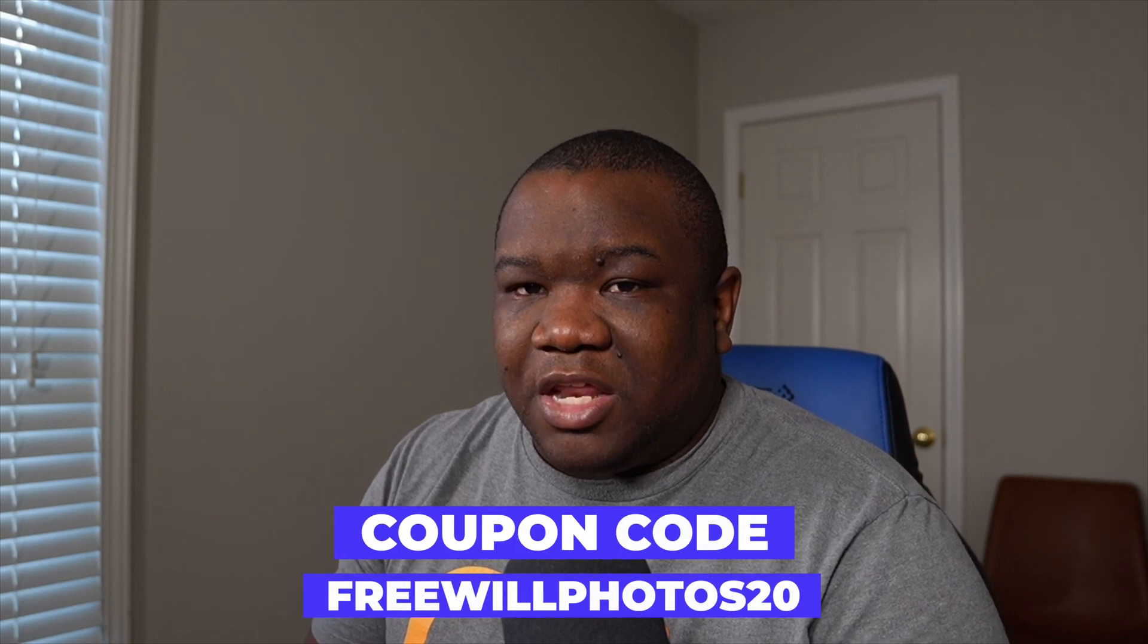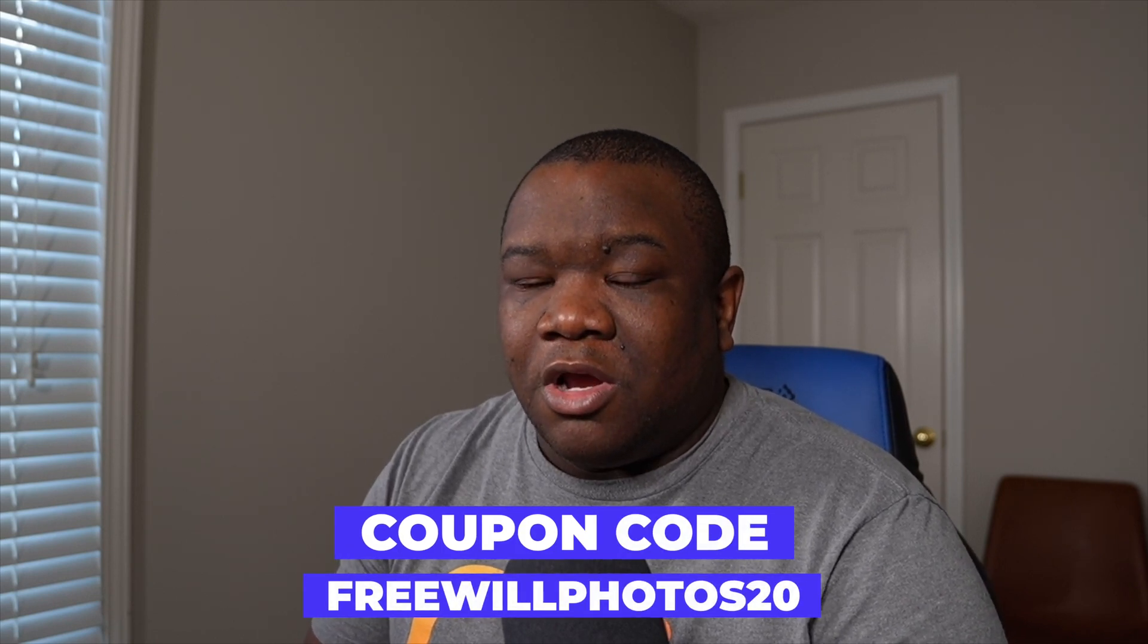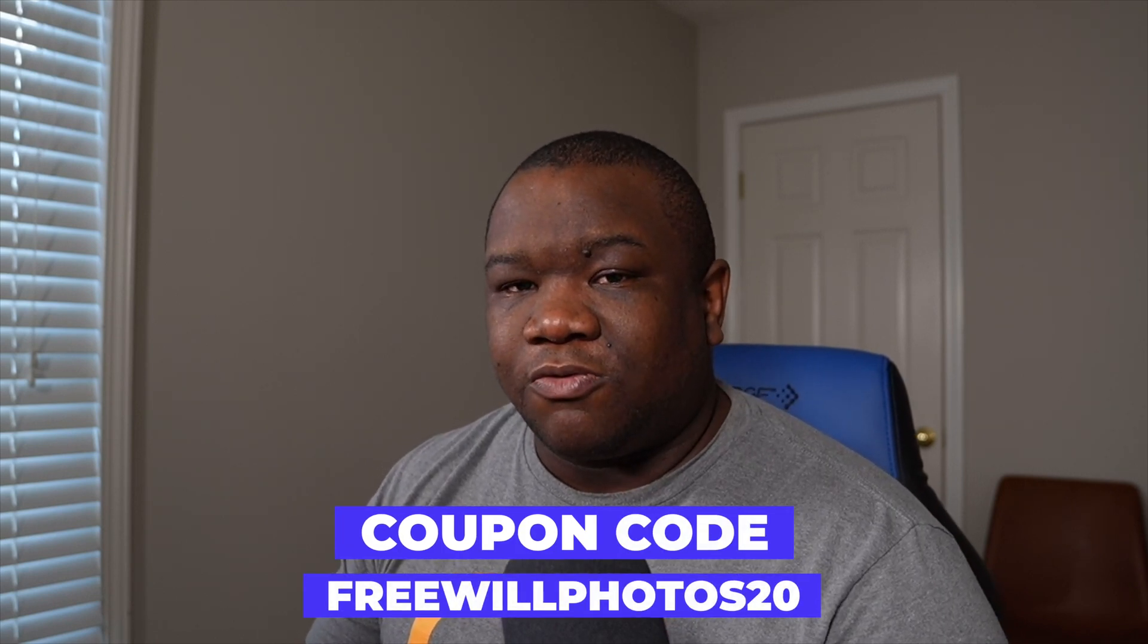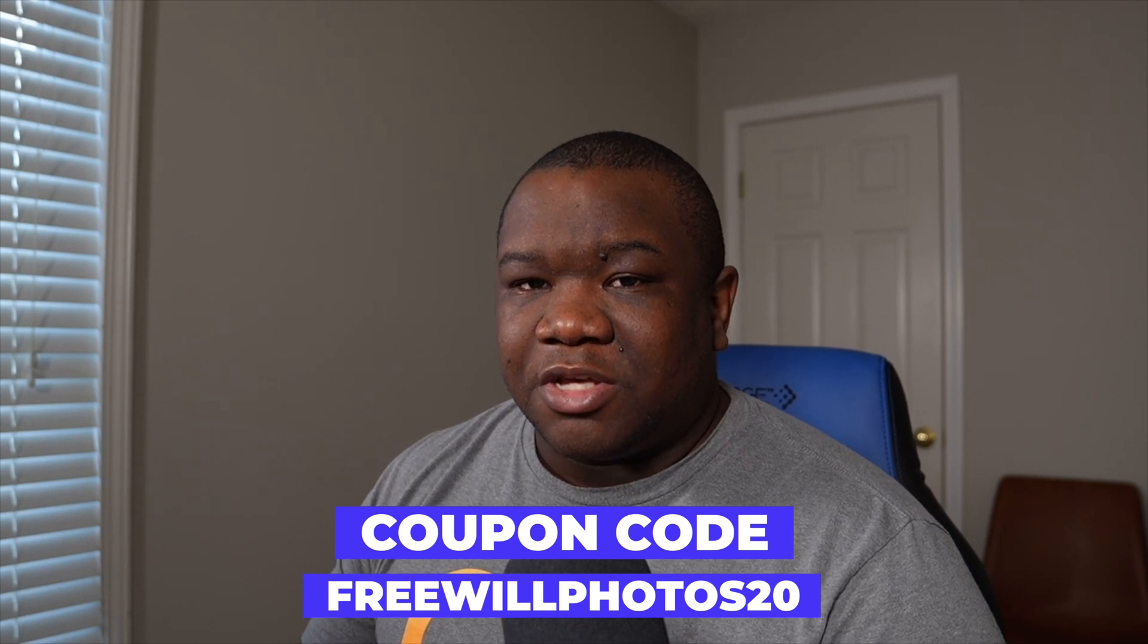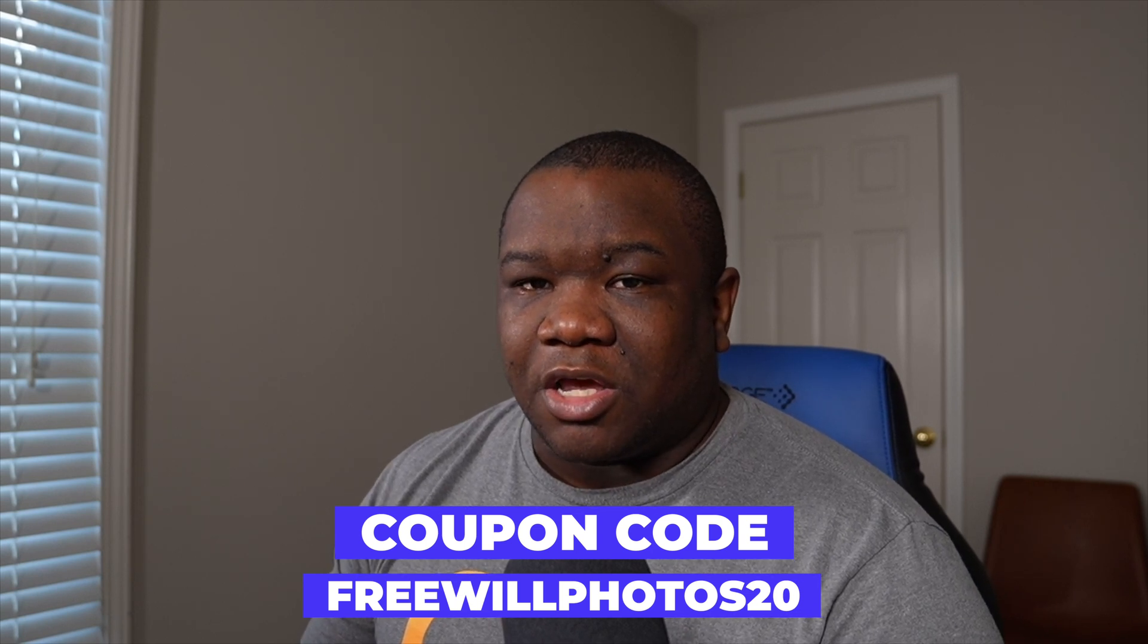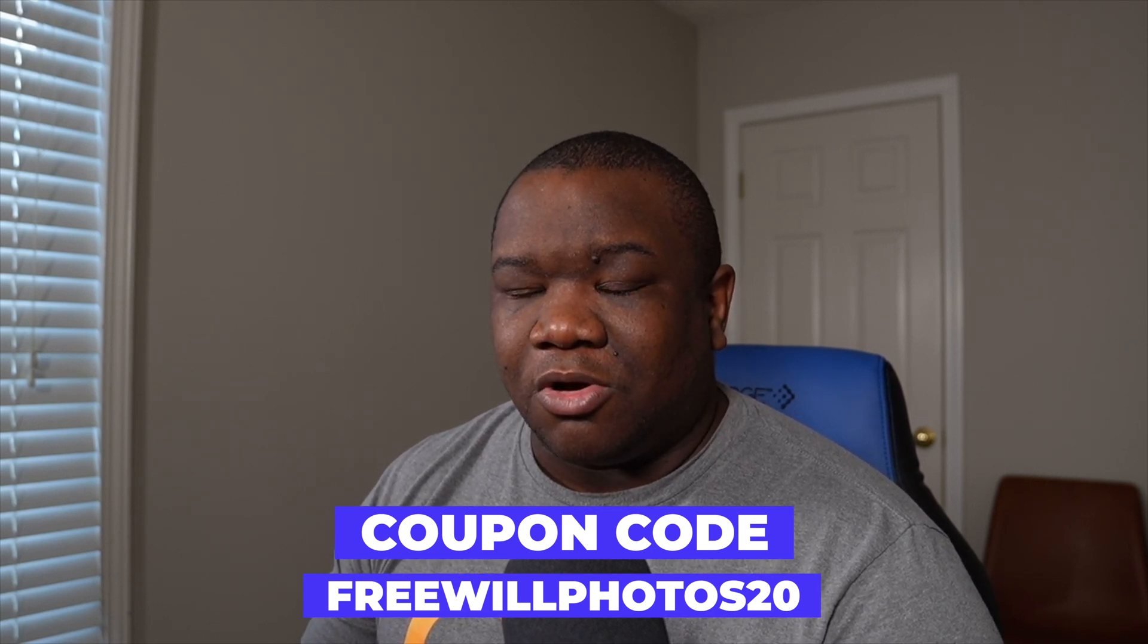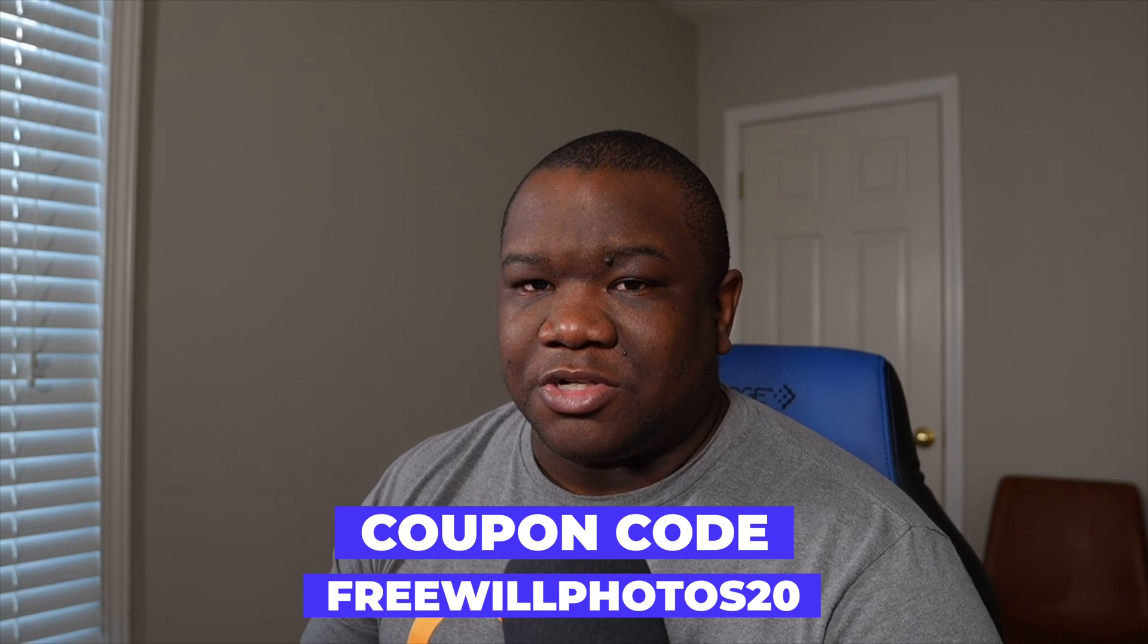And if you want to save some money on picking up OnOne Photo Raw or anything else at the OnOne store consider using my coupon code FREEWILLPHOTOS20. It'll save you some money at checkout and I make a small commission but all that is at no extra cost to you.